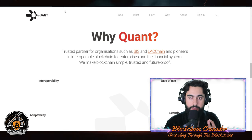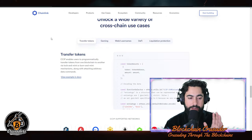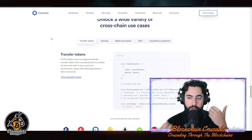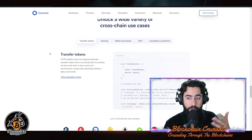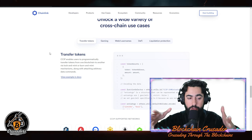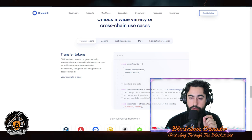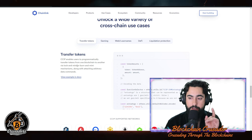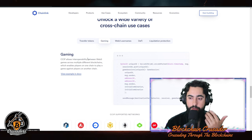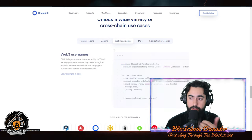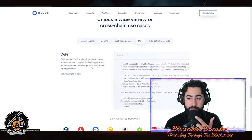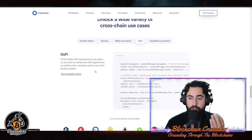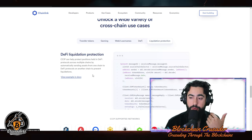Chainlink's tokenomics are not so great — very inflationary with a lot of selling pressure in the past. But now with the CCIP upgrade, look how many things Chainlink can do beyond just being an oracle. CCIP enables users to programmatically transfer tokens from one blockchain to another via lock-mint or burn-and-mint mechanisms, along with arbitrary data commands. It enables gaming interoperability across multiple blockchains, Web3 usernames like .eth propagated across chains, and DeFi applications using tokens on one chain as collateral on a different chain, including liquidation protection.